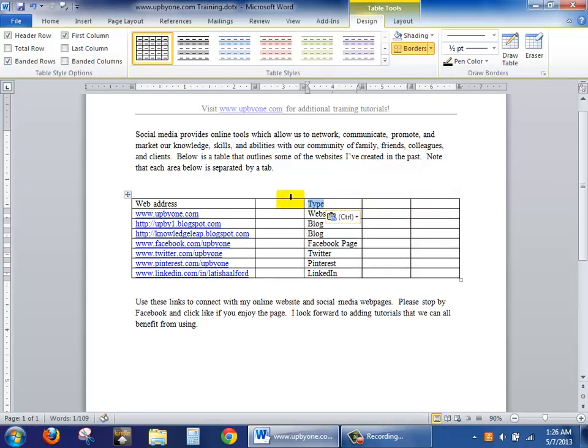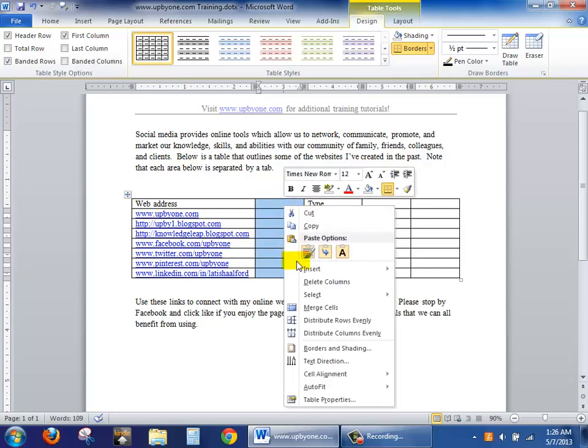And you'll notice that there are these blank columns. So I'm going to hover over until I get this particular arrow symbol. And I'll click and I'll right click in order to delete columns.